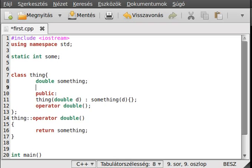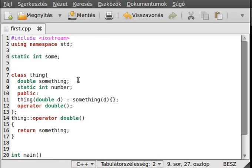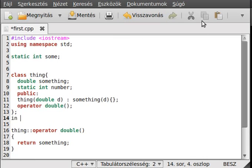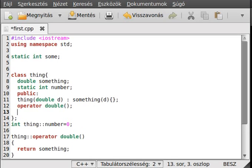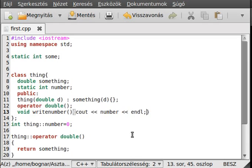Now I want to talk about static data members. We declare a static data member: static int number. We then have to define this outside of the class — after the class definition — using the scope resolution operator: int Thing::number = 0. We also write a member function write_number that prints the number and a new line.